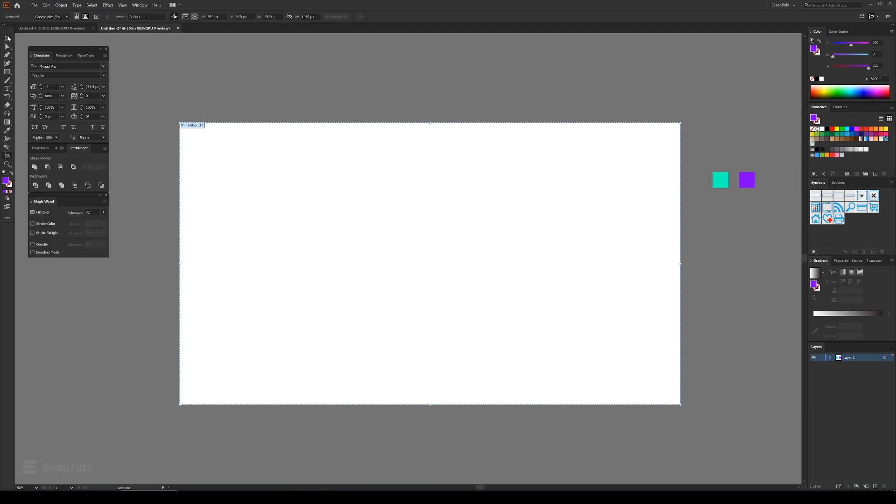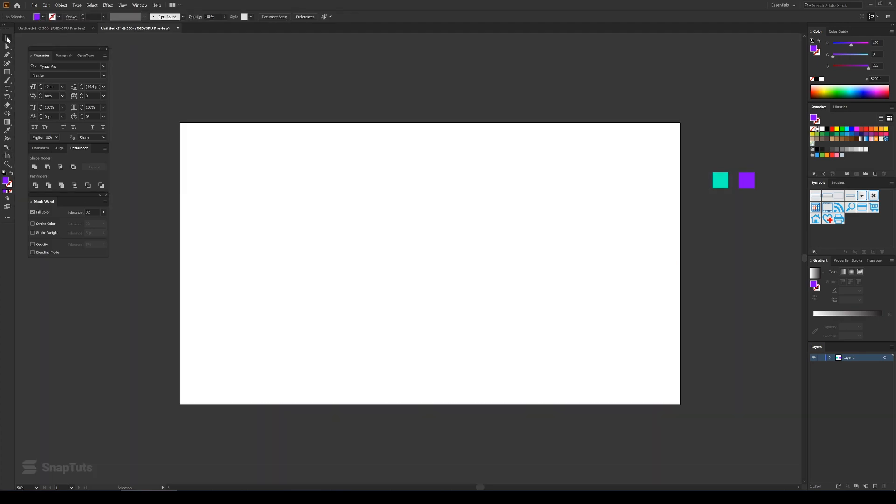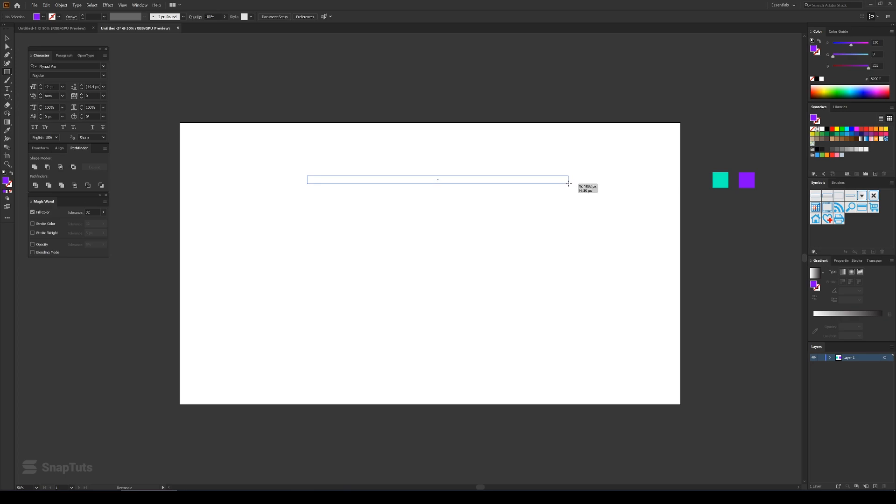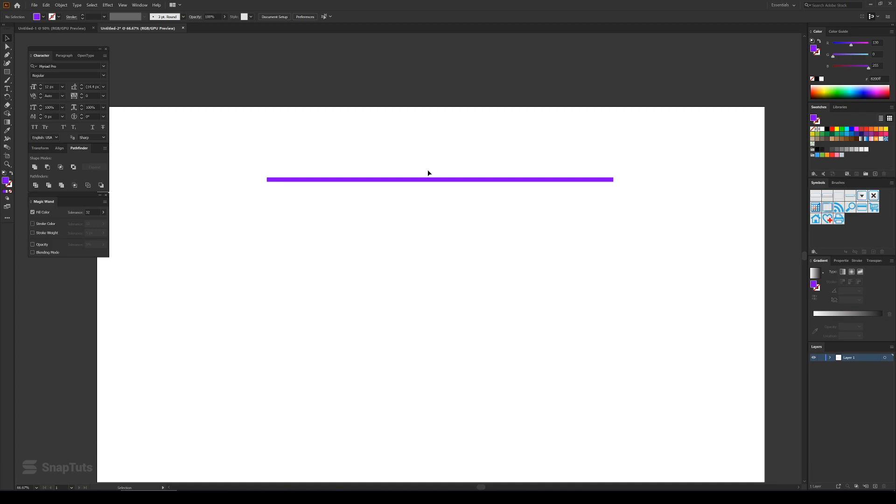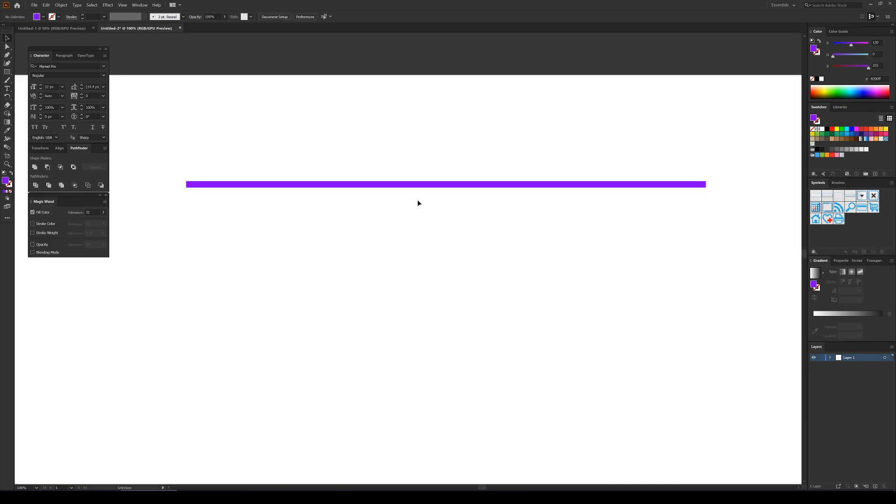So now I'll select this rectangle tool and create a rectangle by dragging my mouse like this. It should be thin like this. And then I'll just zoom in by pressing Alt and scroll wheel so that way it zooms where your mouse is.